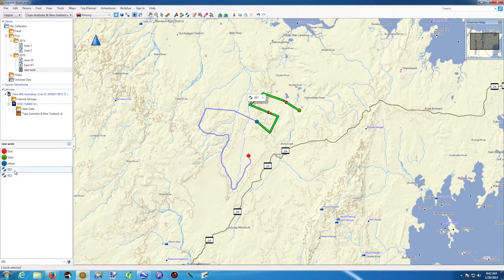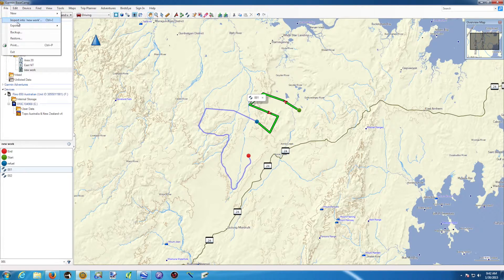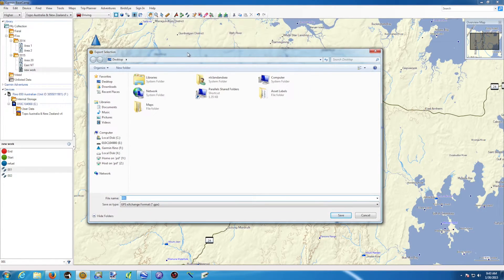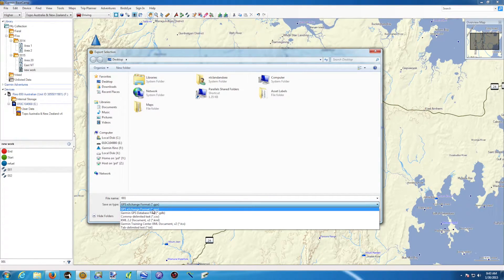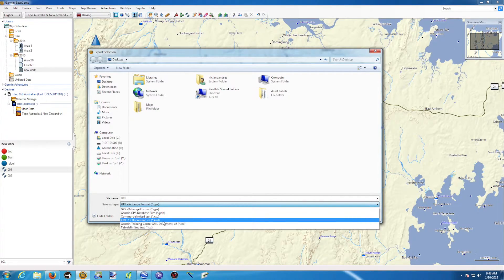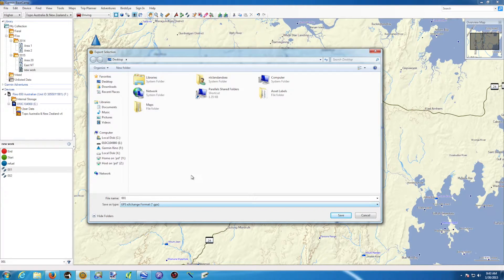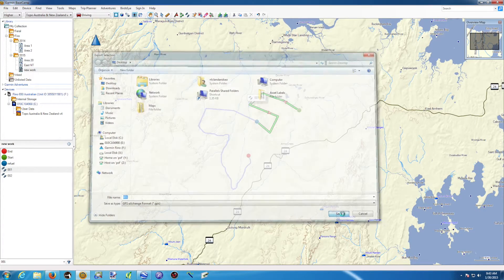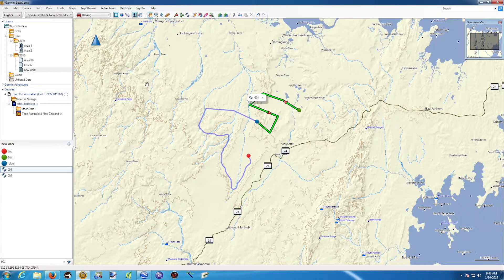I've selected this track, the green one 001. What I want to do is go to File, Export, Export My Selection. It's asking me where I want to export it. I've got it on the desktop, 001 is the right name. I can select the output file format — it can be a GPX, a Garmin file, all sorts of things. We're going to stick to GPX. The name is fine, and this is done.